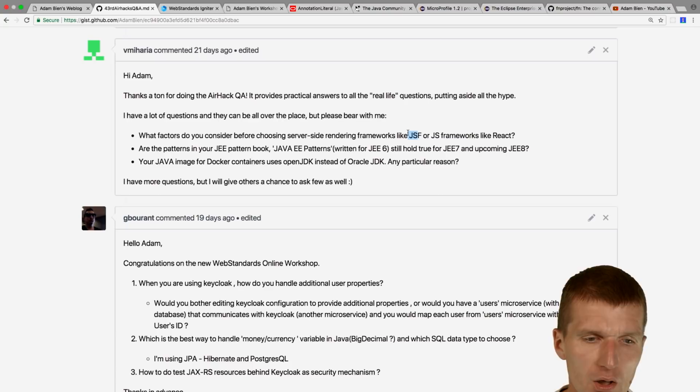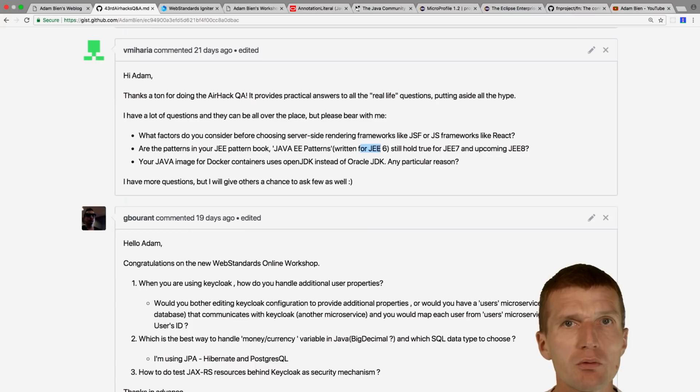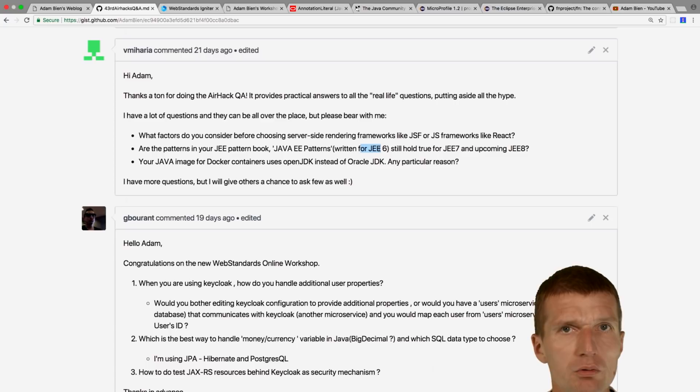The patterns in my book, written for Java EE 7, whether they still hold true for Java 7 and Java 8 — absolutely. That's actually the reason why I don't write another edition. I could add more patterns since Java 7 and Java 8 make more patterns possible, but the existing content is absolutely okay. I just looked at the implementation recently and it's still valid.